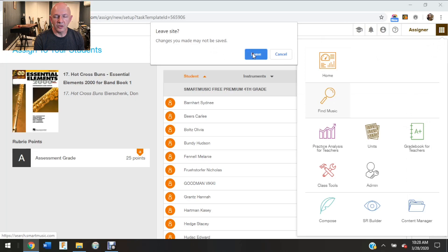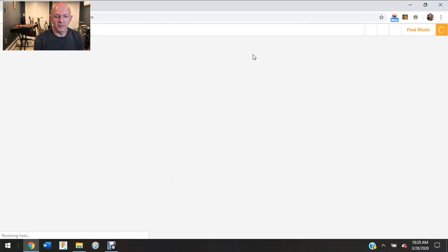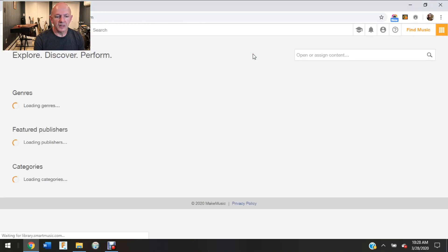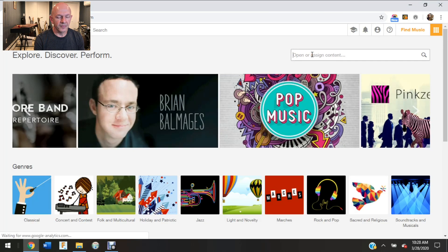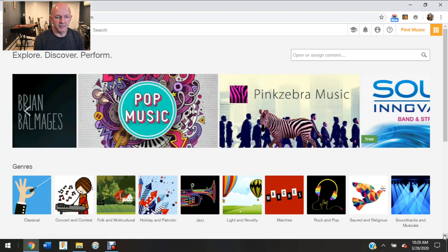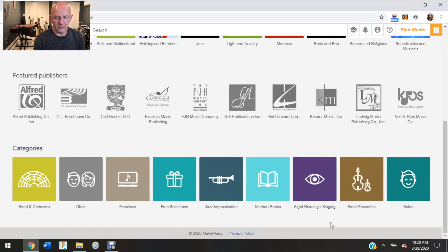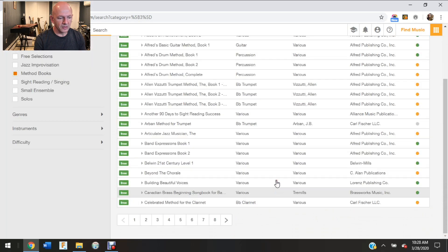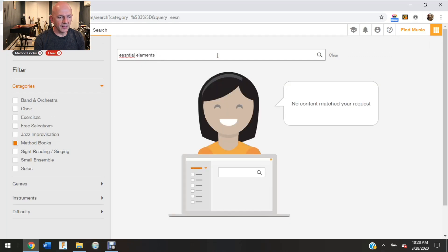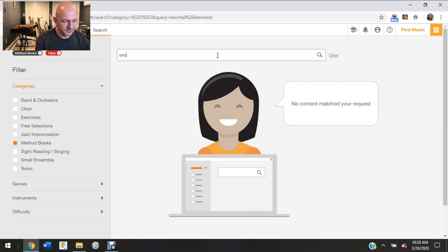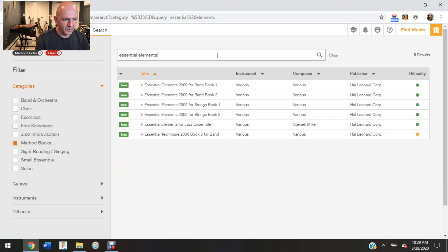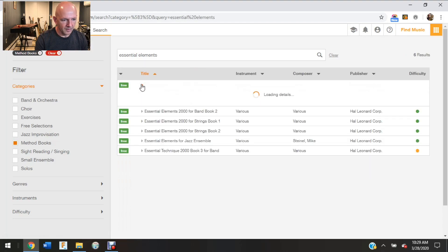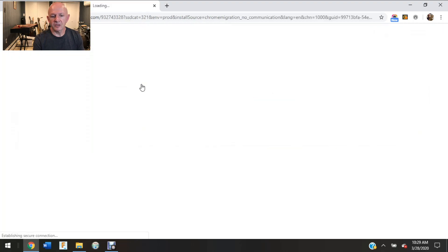So I would like to show you the other way that we can make this same assignment. So I'm going to go back and I'm going to go back to my method books and I'm going to bring up Essential Elements again.